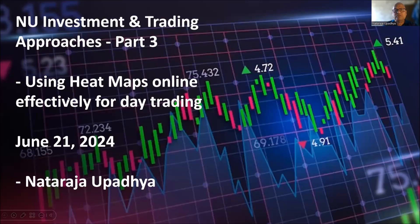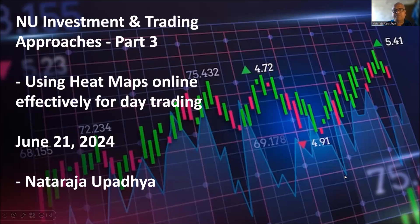I do have a presentation. Today's focus is using heat maps online effectively for day trading. Let us try to understand what heat maps are and why they are useful.